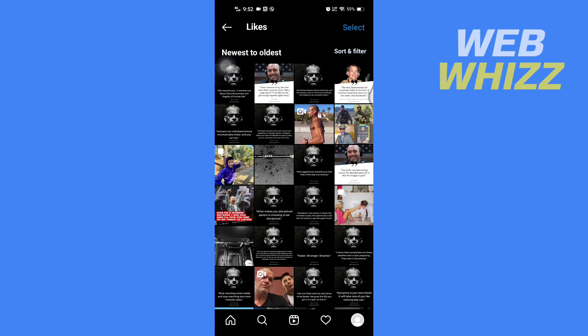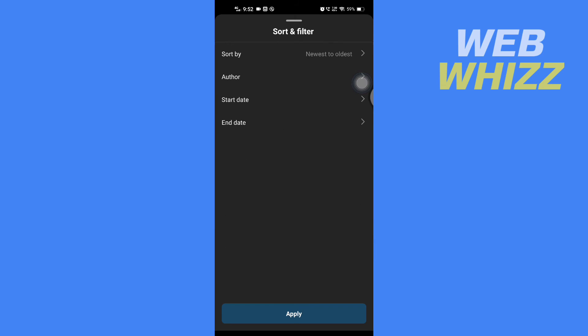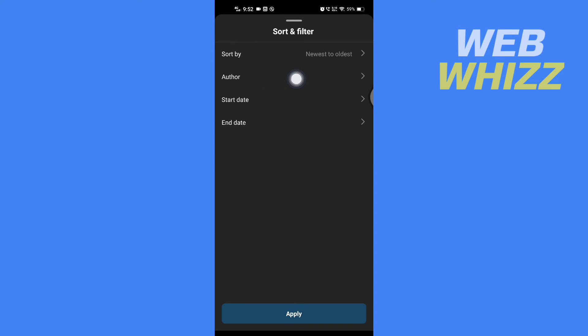If you want to sort and filter, you can tap on Sort and Filter here, and then you can sort by newest to oldest, oldest to newest, author, start date, end date.